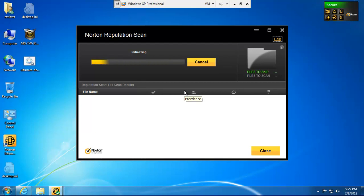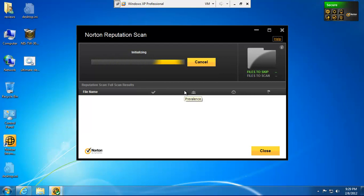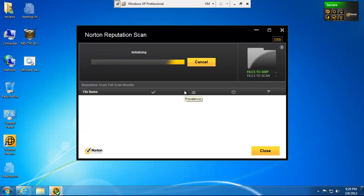I also do a full system scan before I do this. I don't know if that adds to the Norton Insight or not. Like if it takes a look at files that are not associated with programs, I haven't really got a clear answer from them yet.